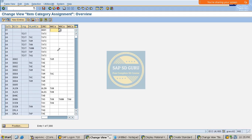This is what schedule line category determination is about, similar to item category determination. I hope you are clear with this session. If you have any queries, you can ask me now.